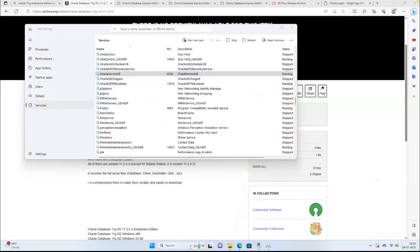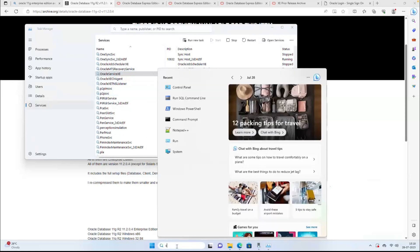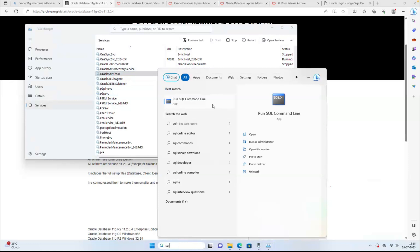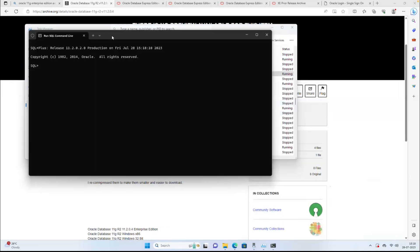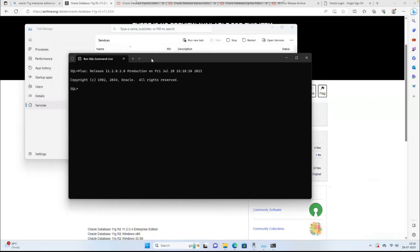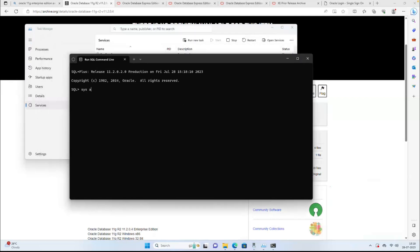Done, finished. Just open SQL Plus — it's a command line. If you know the username and password you can log in, otherwise you can log in as sys as sysdba. Now we are connected without a password. I'll change the password — there's a username called HR.